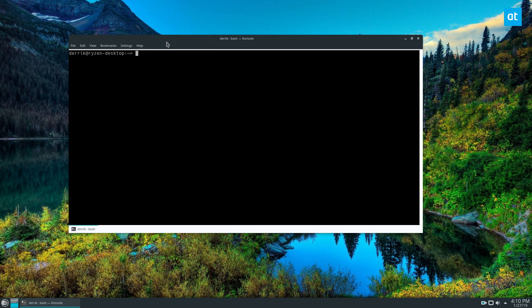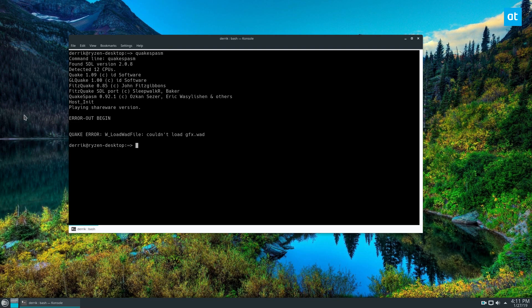To start off, you're gonna need Quakespasm. I've already got it installed. If we run it here, nothing's gonna happen because it doesn't have anything. So we need to download the shareware.